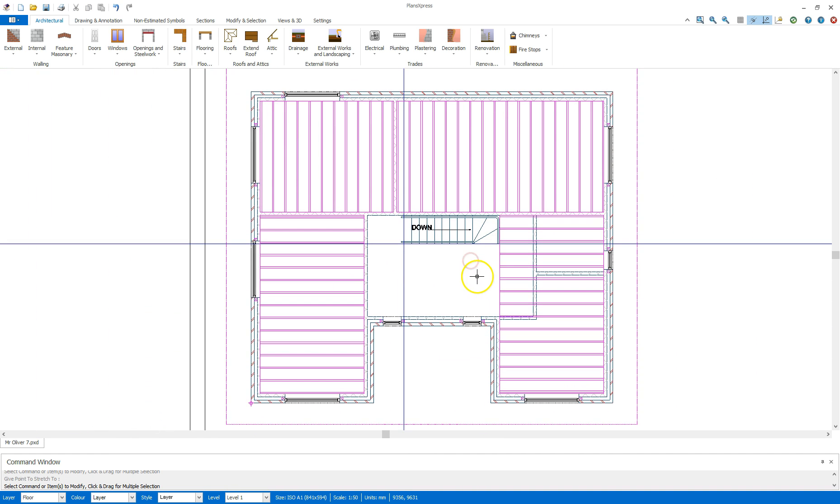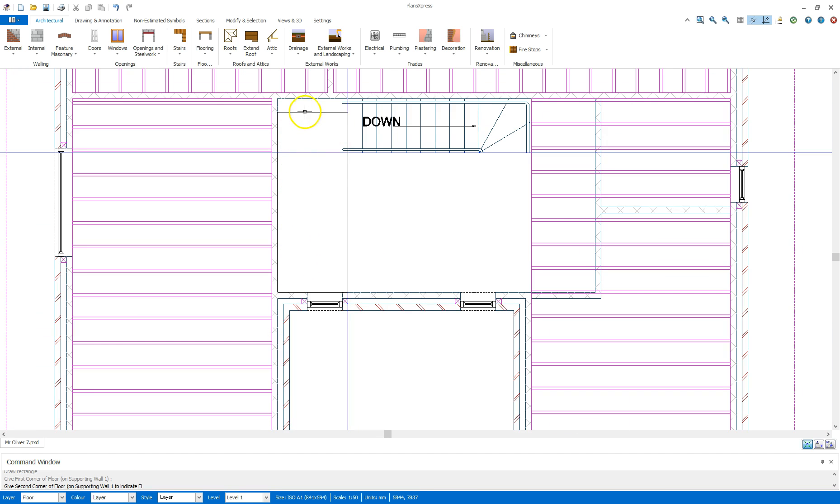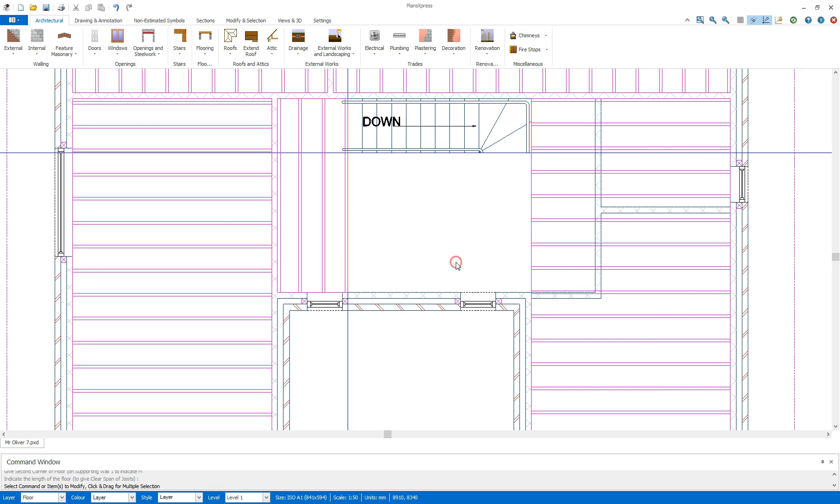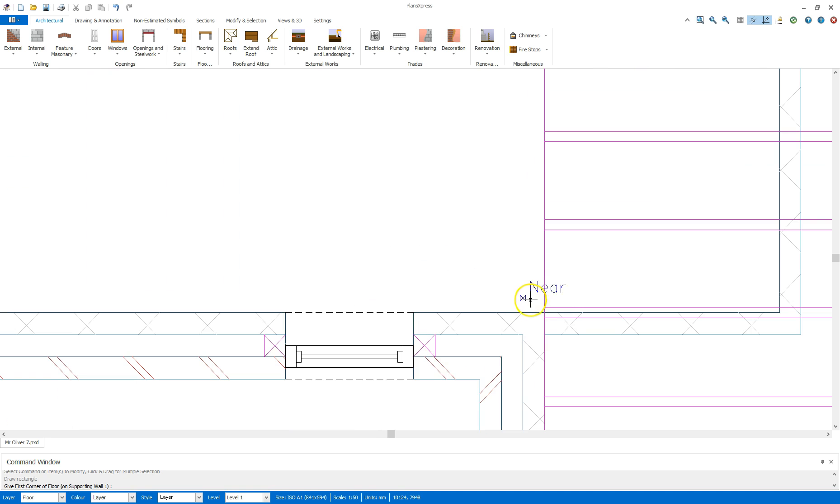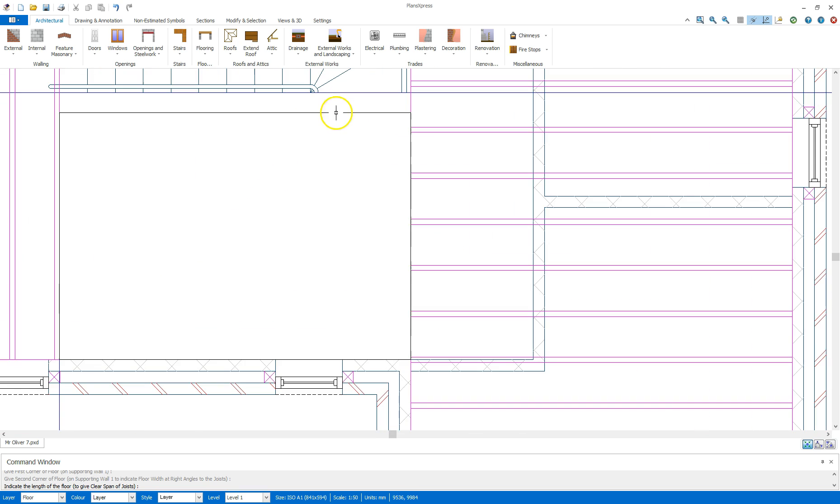Next thing I'm going to do is draw the floor timbers in here. So I'm going to right click to bring the tool back up again, go there to there and go across to the wall, say no.